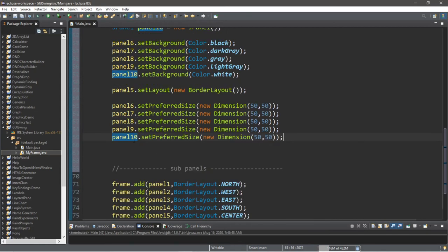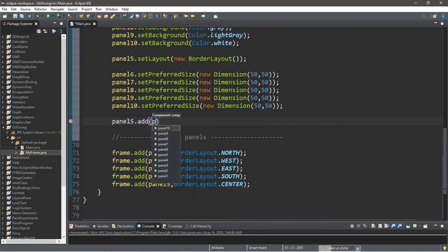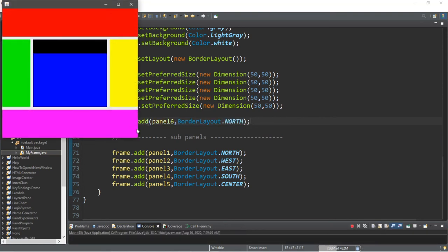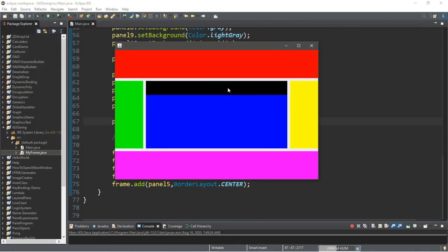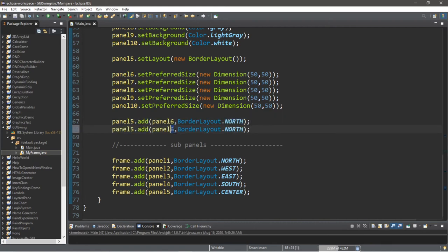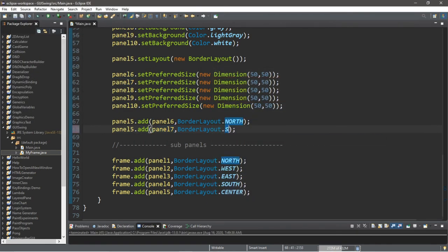Now we add these sub-panels to panel5, the center panel. It's the same process as with our frame, but instead of frame.add() we use panel5.add(). So panel5.add(panel6, BorderLayout.NORTH) places a panel within another panel. Then panel5.add(panel7, BorderLayout.SOUTH) — make sure to change to a different border.